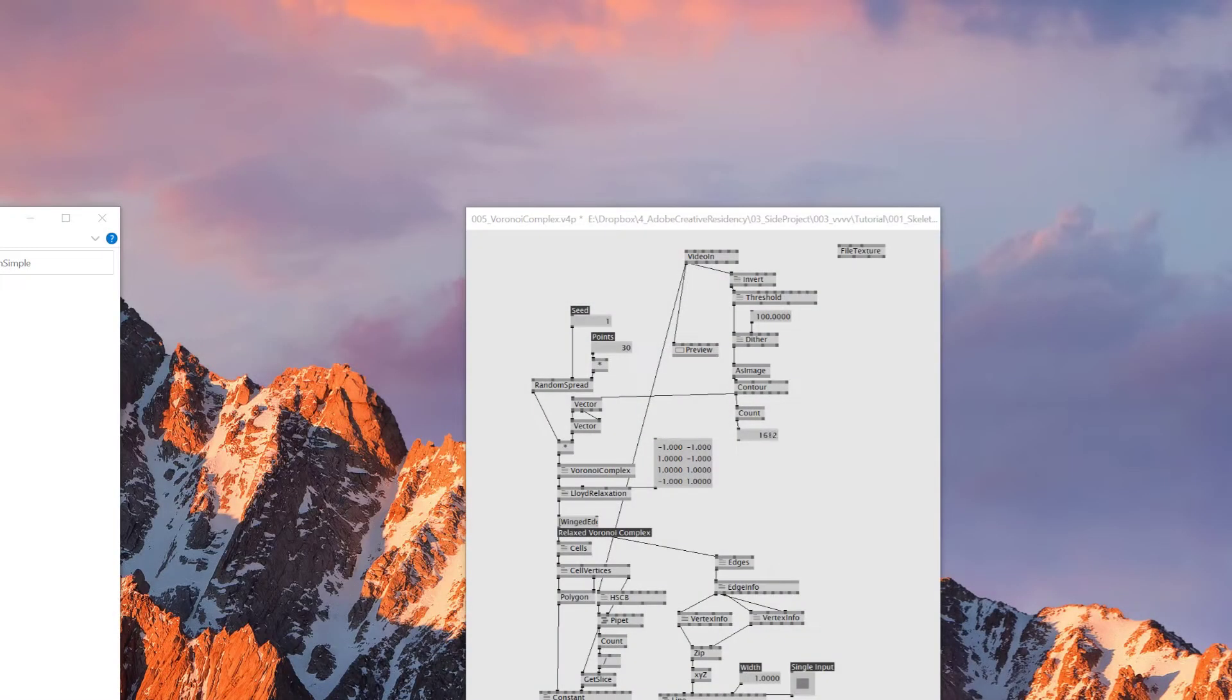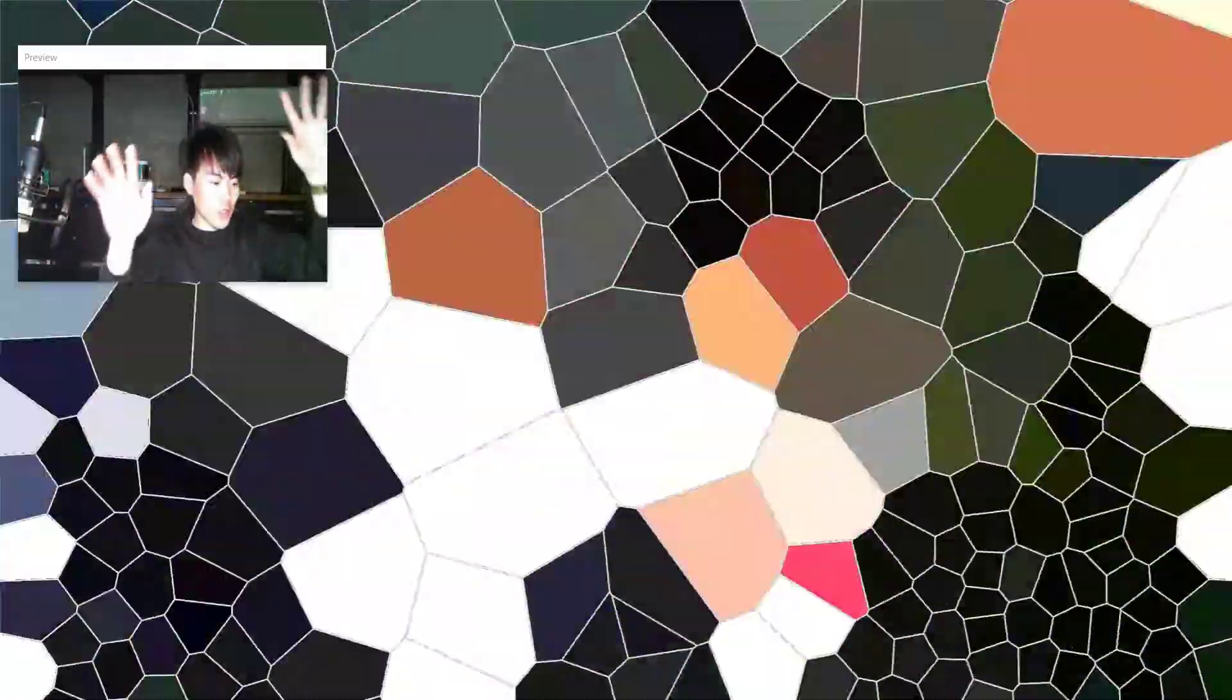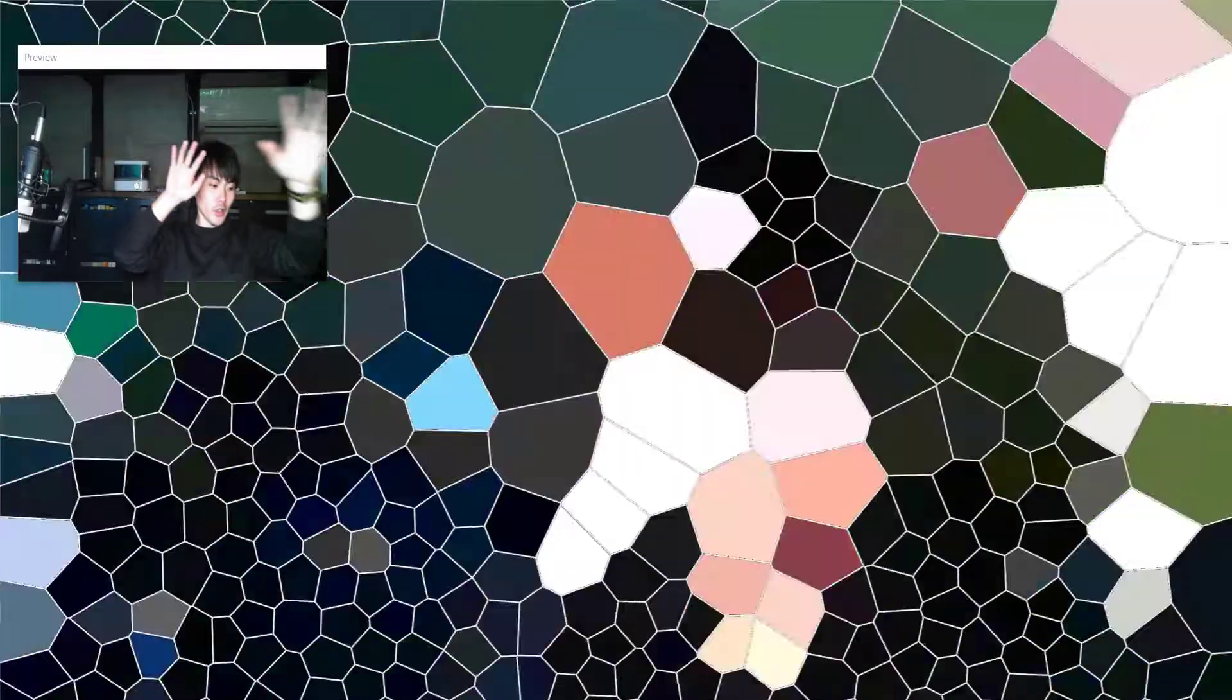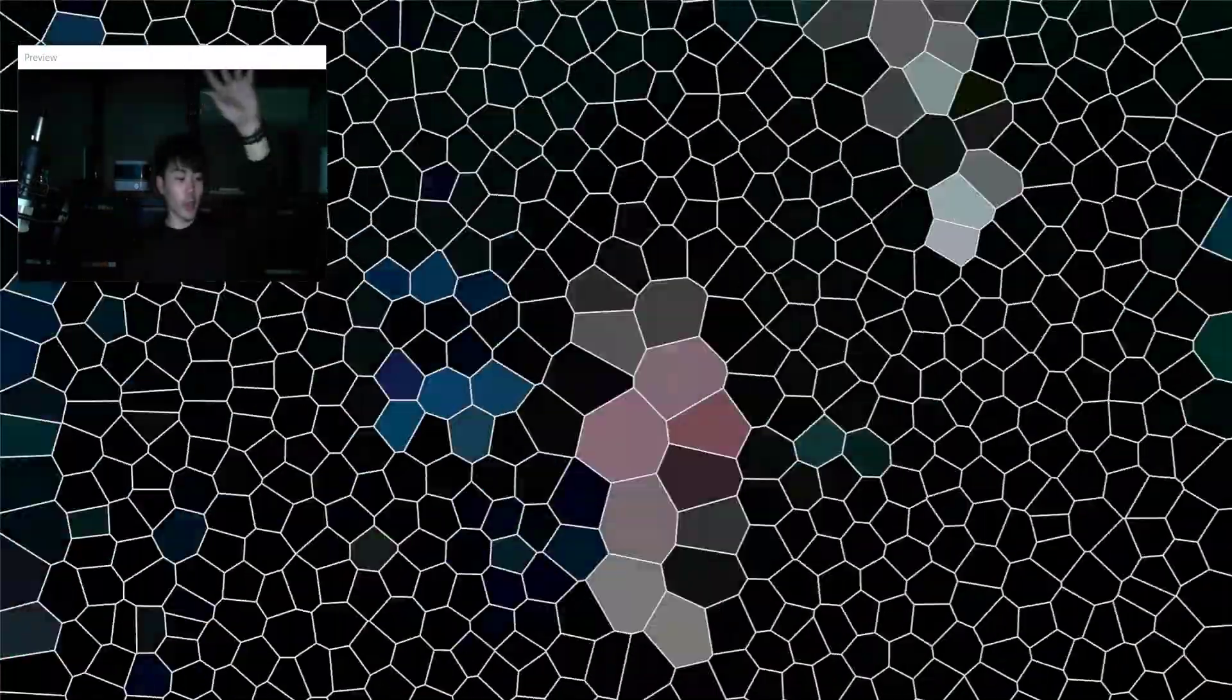Today with this VVVV tutorial, we're gonna learn how to make visuals with Voronoi. This kind of stuff - I have video input and then in real-time the Voronoi effect is changing. I remember I played with this one like two years ago, and it was really complicated. So today I'm gonna share how I made this one. Let's get started.